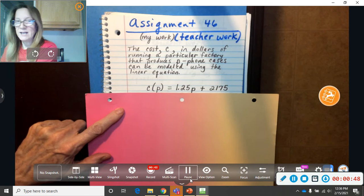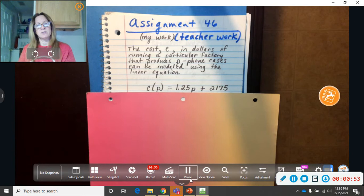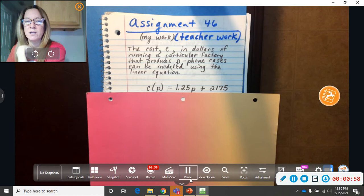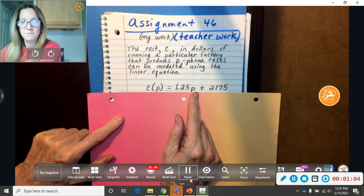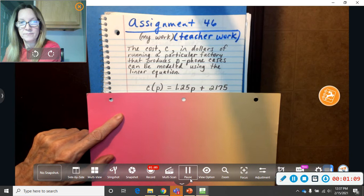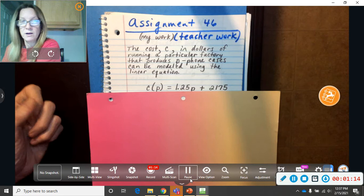So, what they're saying is, say if you made 10 phone cases, you would do 10 times $1.25 plus $21.75 and that would be your total cost. If you did one phone case only, you would do 1.25 times 1 plus $21.75 is the cost of all your phone cases. So, all you do is replace the P with however many phone cases they're talking about in this instance.